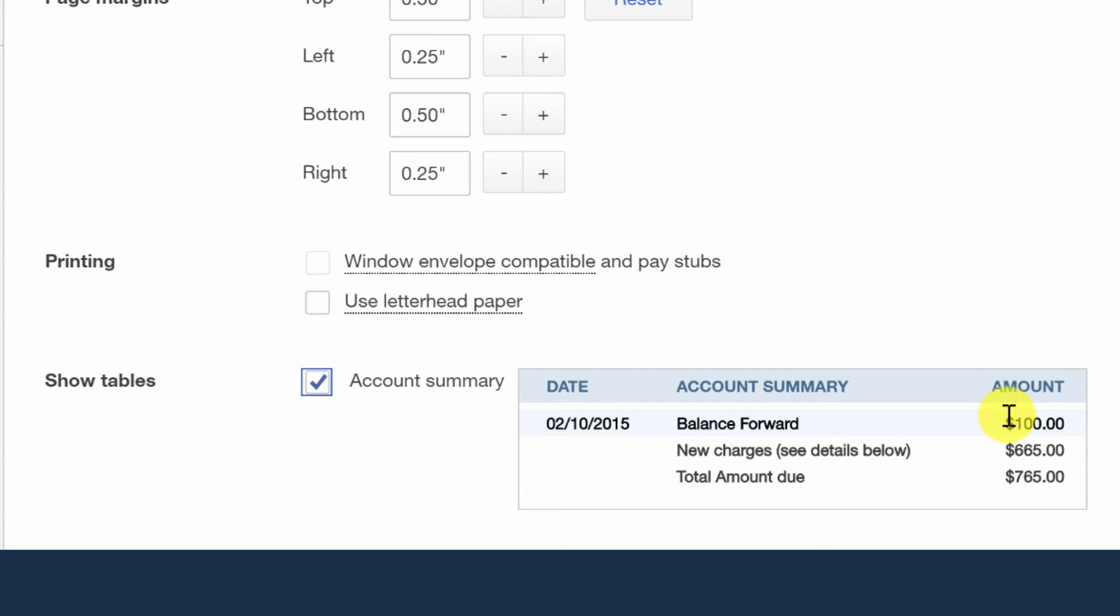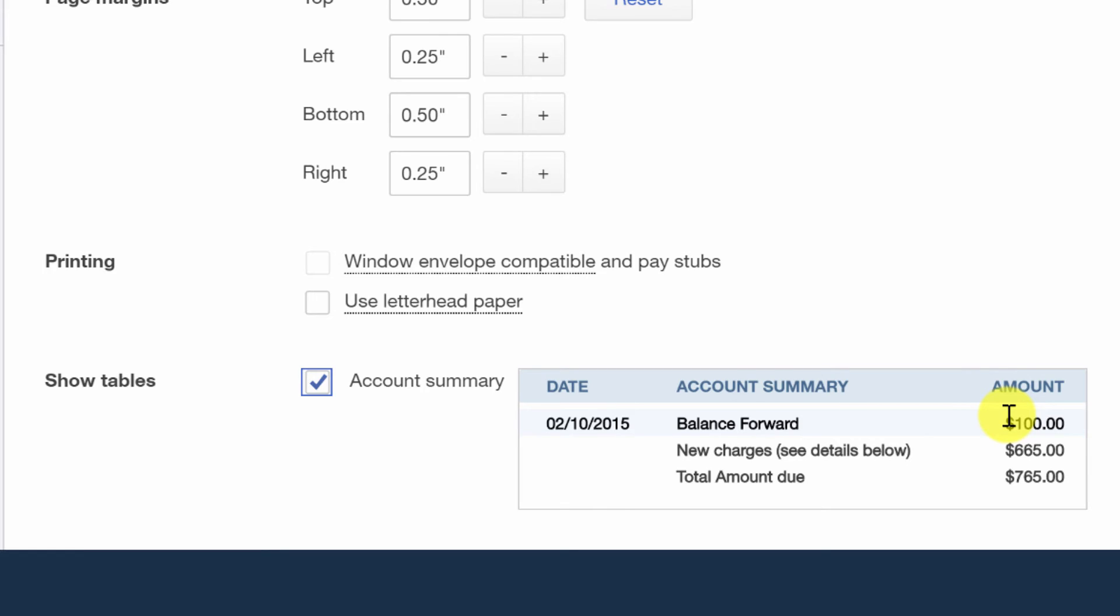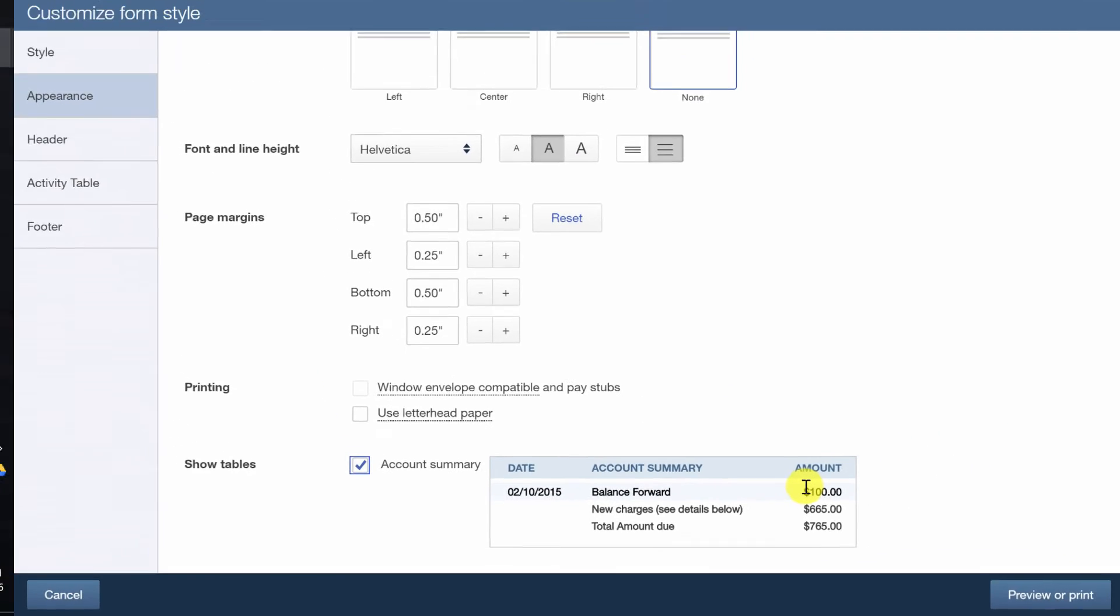And we can resend it, do whatever we need to so that we get everything paid right away.